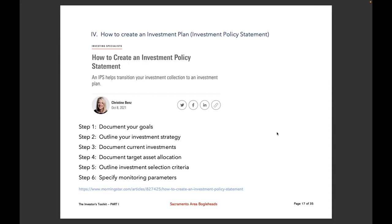Christine Benz's six steps are: document your goals, outline your investment strategy, document your current investments, decide what your asset allocation is or should be, outline your investment selection criteria, and finally determine how you're going to monitor the portfolio.